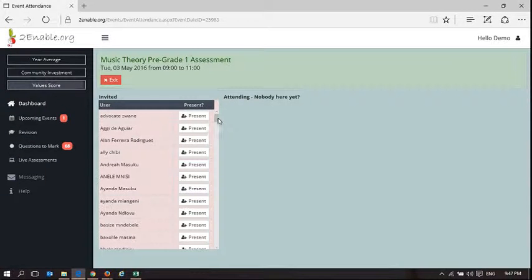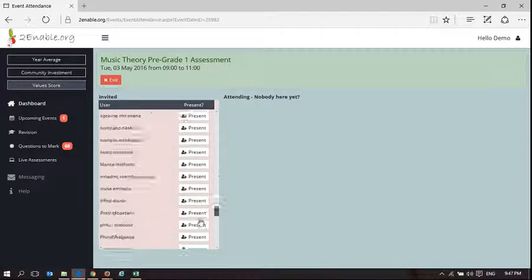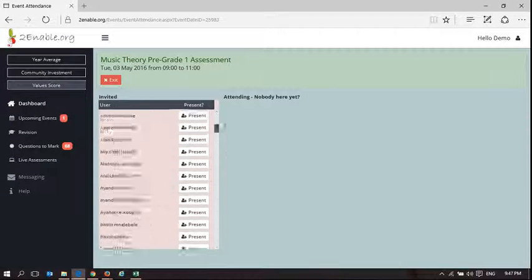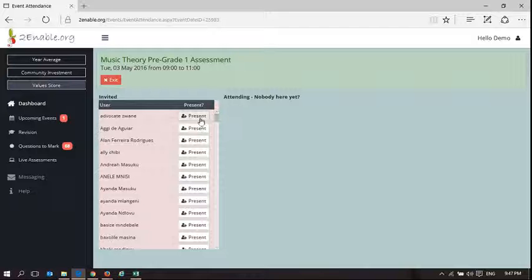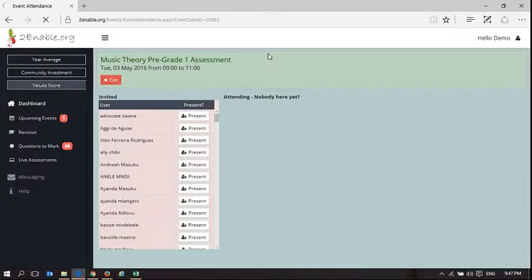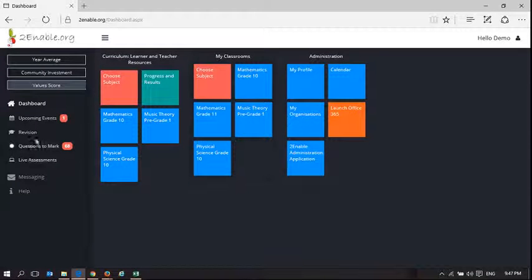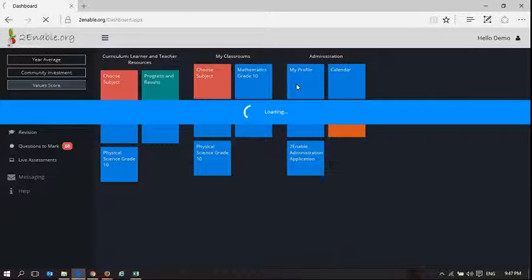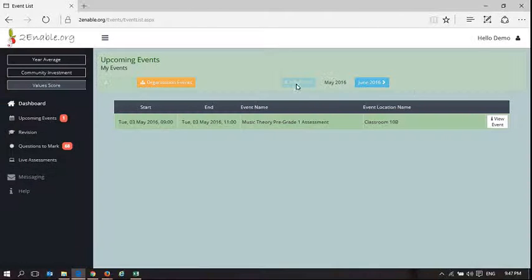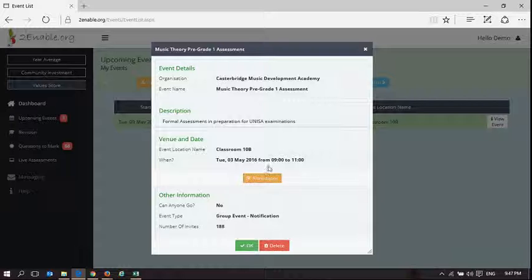And you can see there's my entire classroom. And I can go through and say who's present and who's not present. And just go back to that upcoming event. And that is what you can do from your classroom.